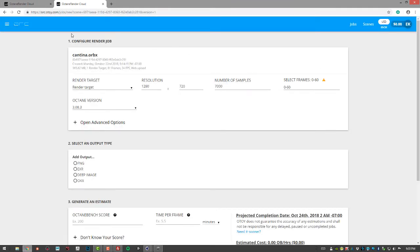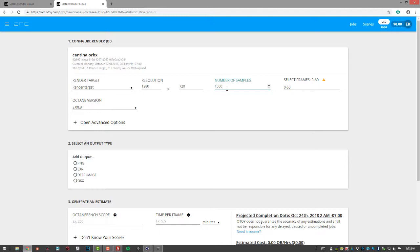This will bring you to the page for creating a job where you can adjust things that you have in your scene. So currently I have this set at 1280 by 720, number of samples, could probably bring that down significantly. Depends on the scene, of course.